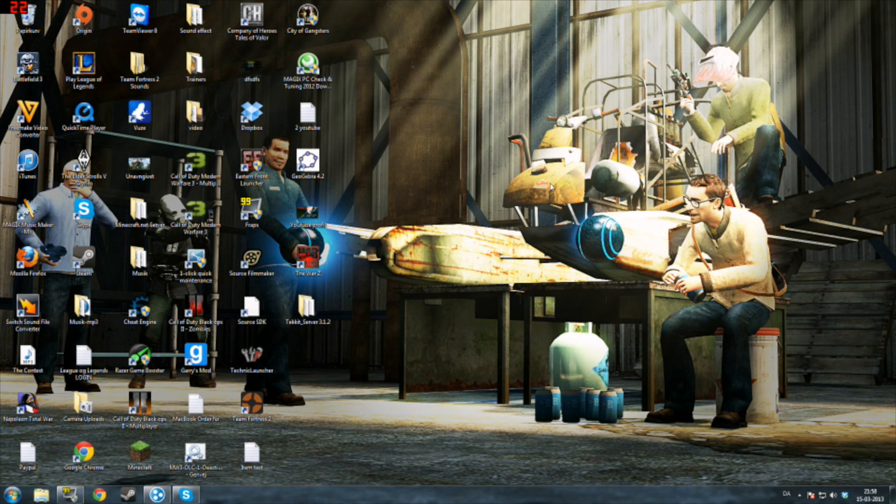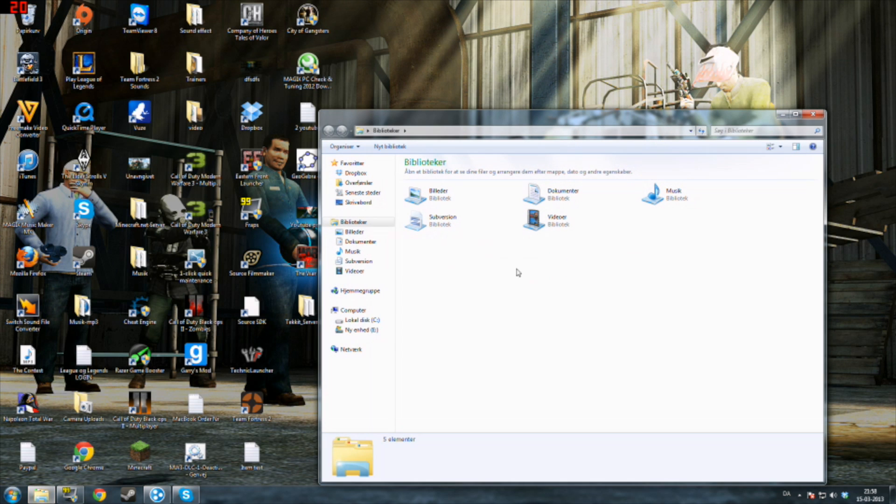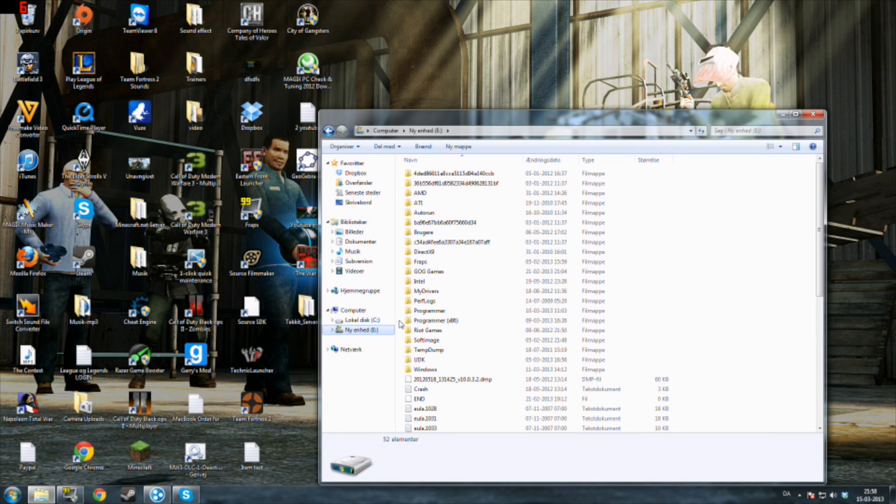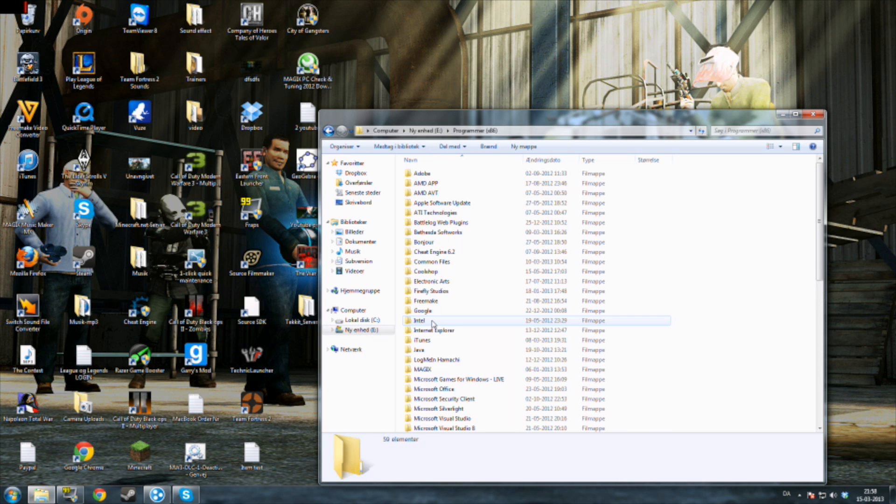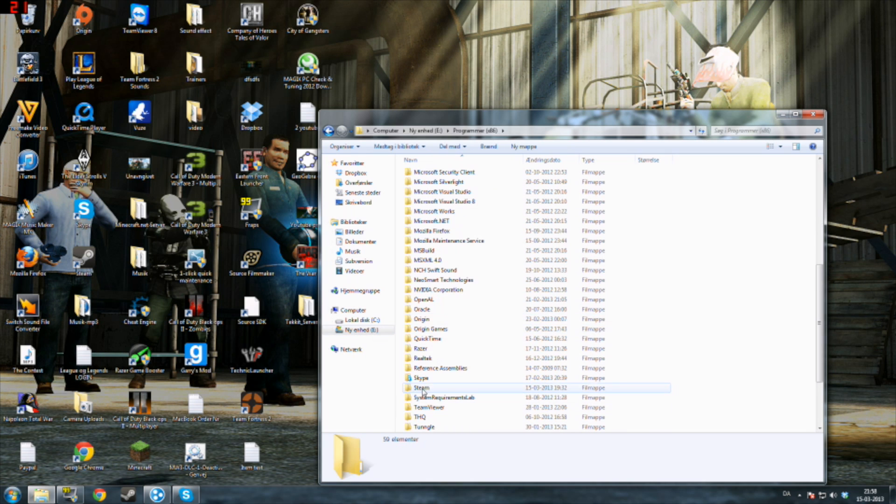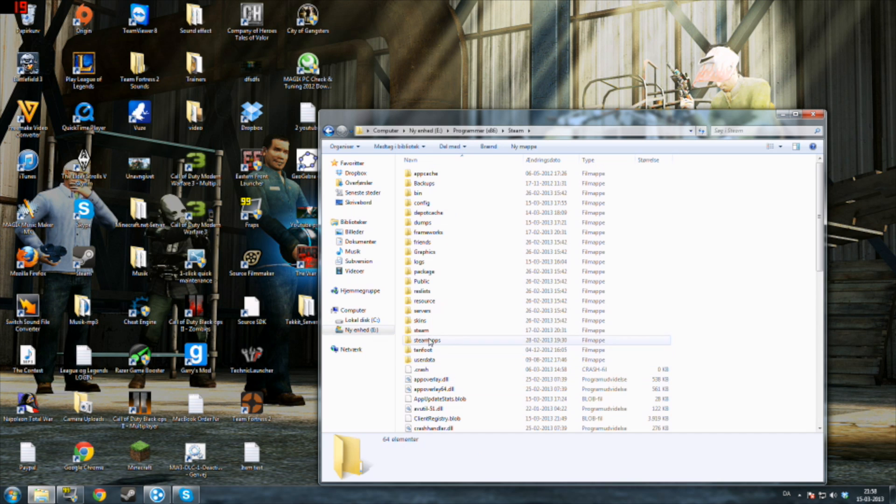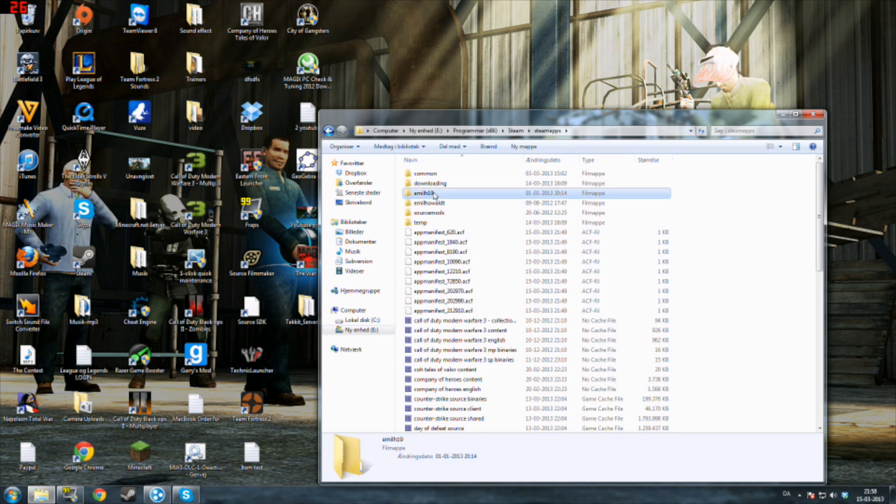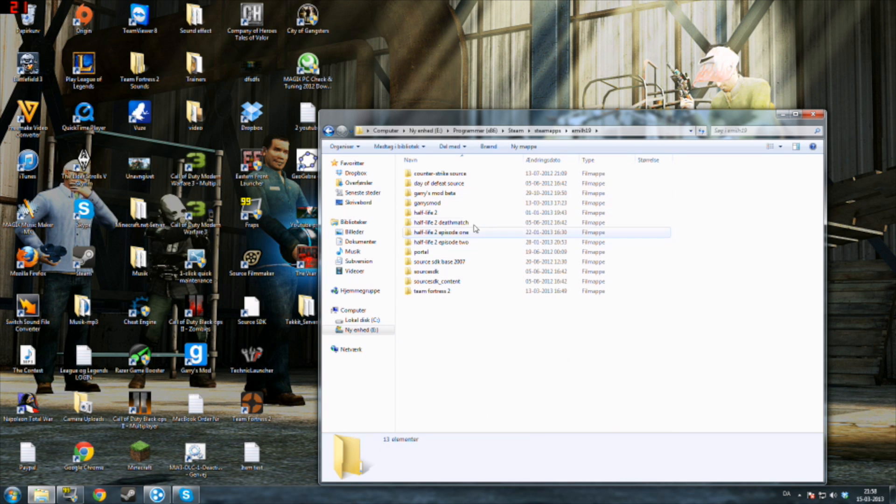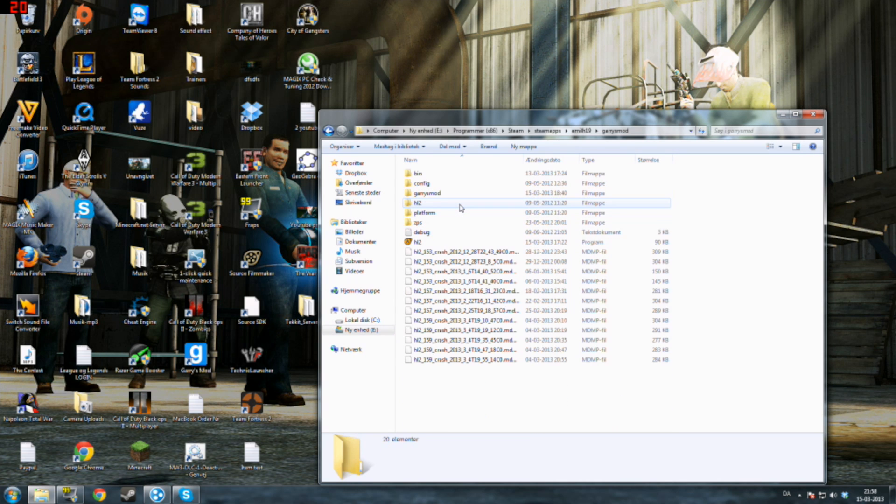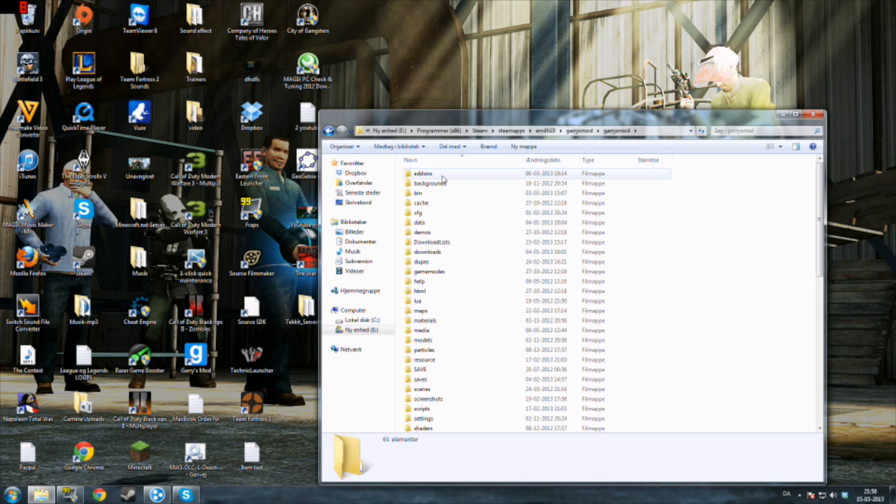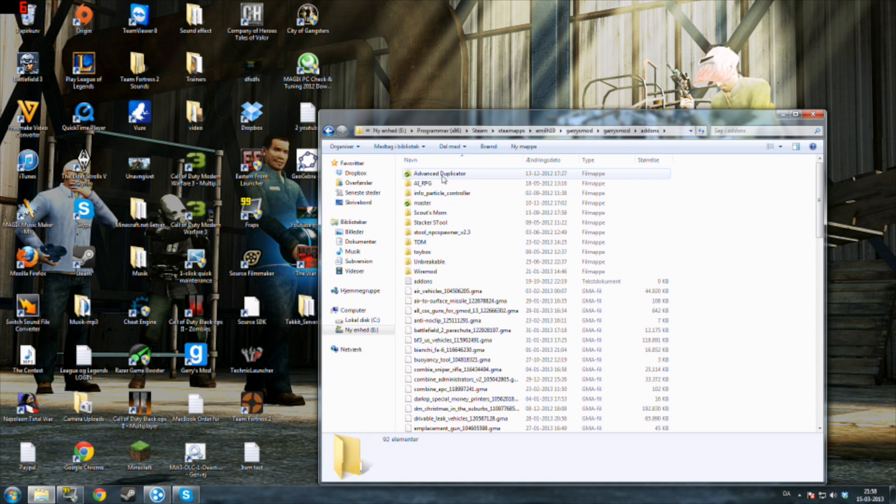Once you've got that installed, I want you to go and browse to your local hard drive. In this case it's called E. Go to Program Files, Steam, SteamApps, your username, Garry's Mod, Garry's Mod, and addons.